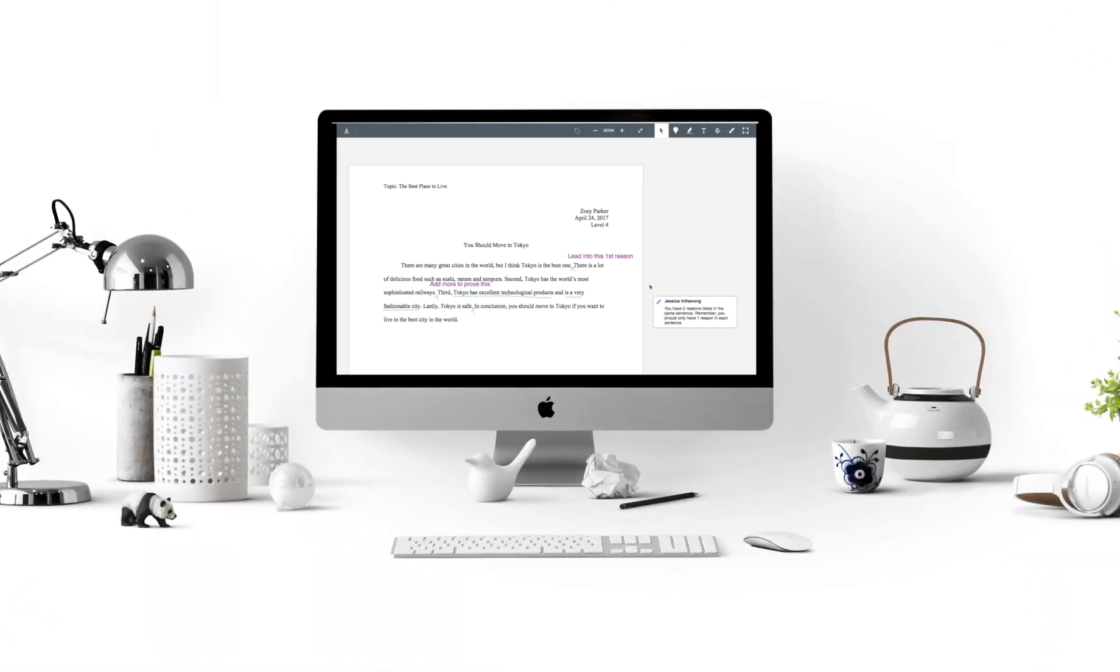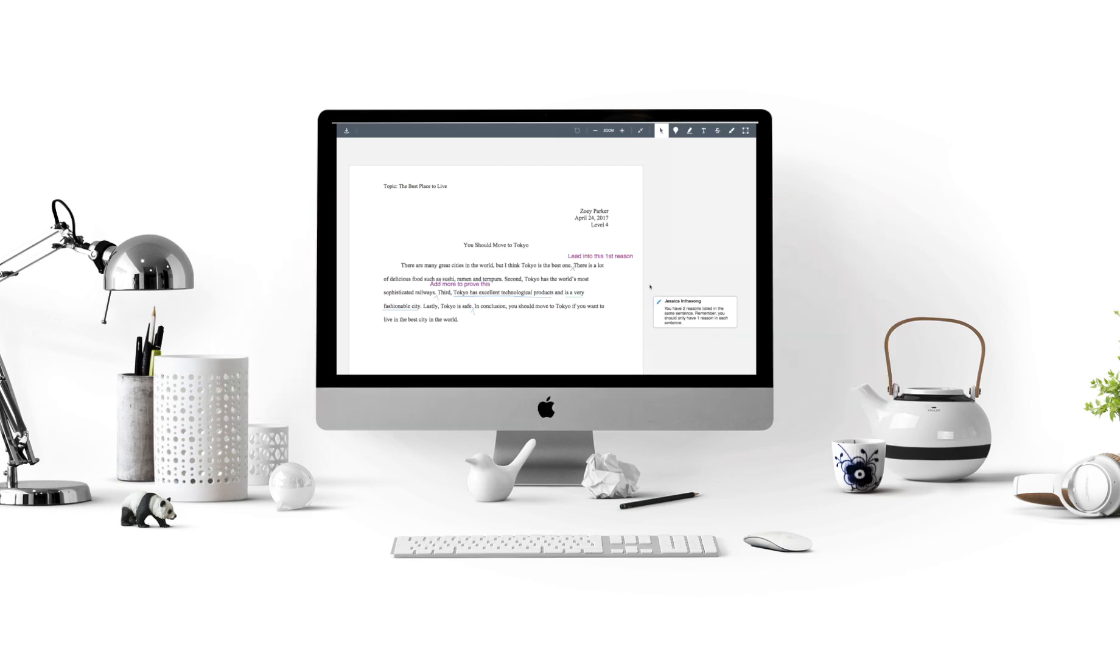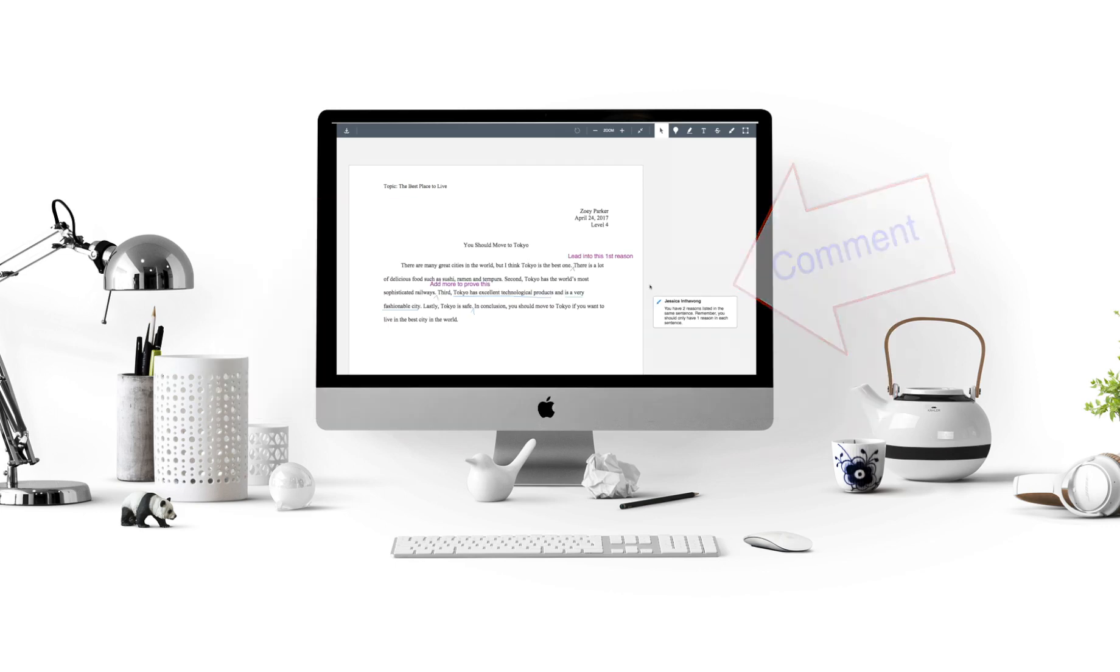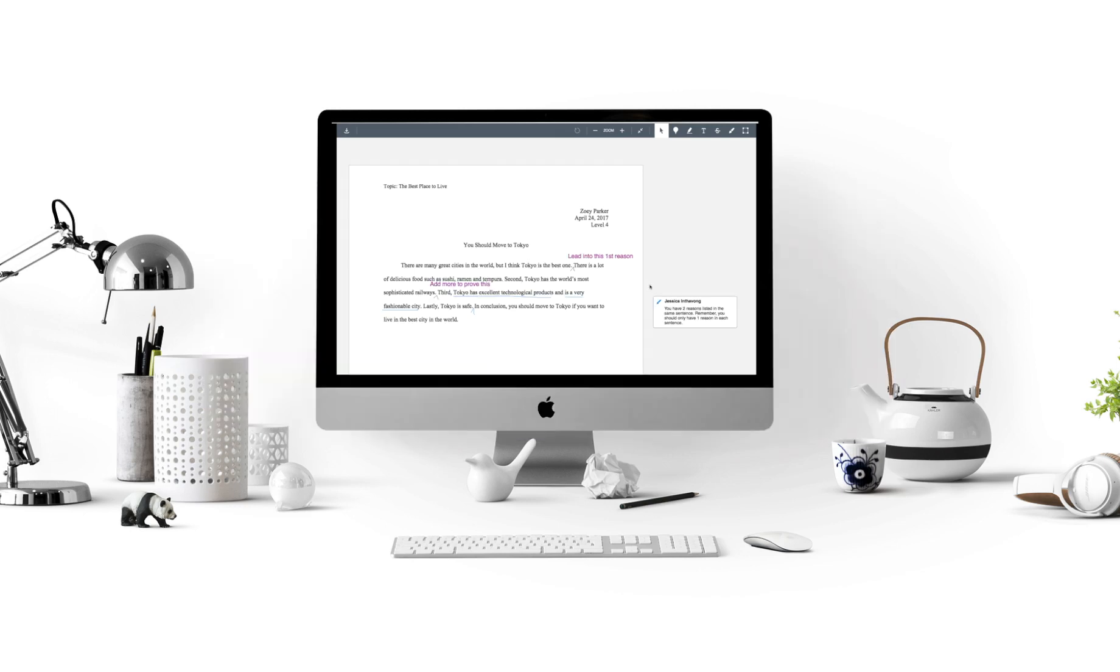I hope you can now easily find where to see your teacher's markings and comments. However, your teacher might not mark all of your assignments. So just be aware of that. Maybe he or she will only give you a comment in the comment box and sometimes correct your grammar and give you other feedback. If you have any questions, please ask your teacher and he or she can help you. Thank you. Take care. Bye.